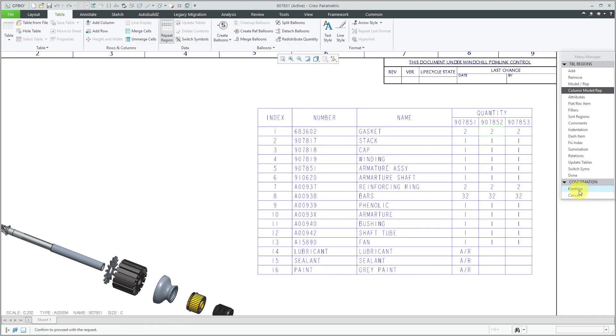So that's one limitation to note about when you have different models for different columns in a table for a bill of materials. BOM balloons are not supported. So that's the first thing. There's a second warning I'm going to give, but we'll do that in a moment.